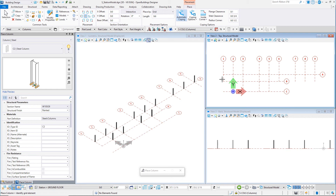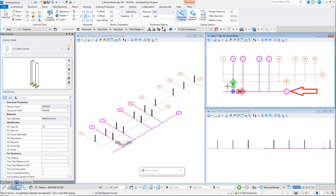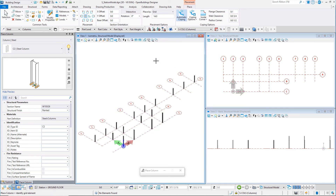These columns are on the low side of the building, but we do have a roof slope, so we will change the height for the next set of columns. With the Place dialog still open, go to the Placement Ribbon and change the Length to 14 feet or 4700 millimeters. Now select the Grid Intersections along Column Line C for Grid Lines 2, 3, 4 and 5, Data Point and left-click to Accept. And four more columns are placed in the model.